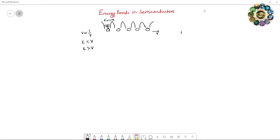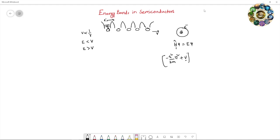For a single electron system like the hydrogen atom, the Schrödinger equation is Hψ = Eψ, where H is the Hamiltonian operator written as kinetic energy plus potential V, and E is the energy. You can easily solve this Schrödinger equation for a single electron system to get the energy eigenvalues. But for a system with many electrons, it is very difficult and complicated to solve.